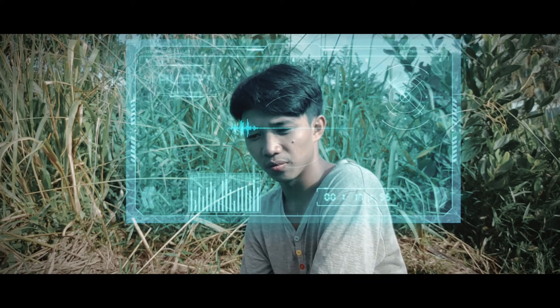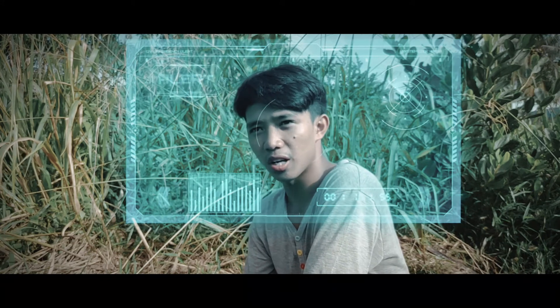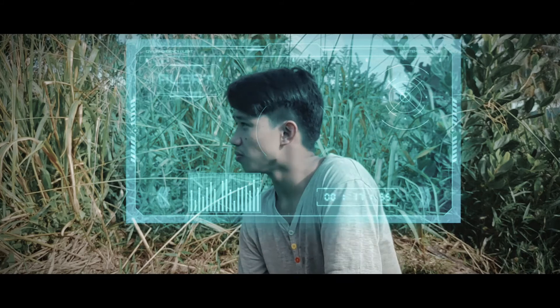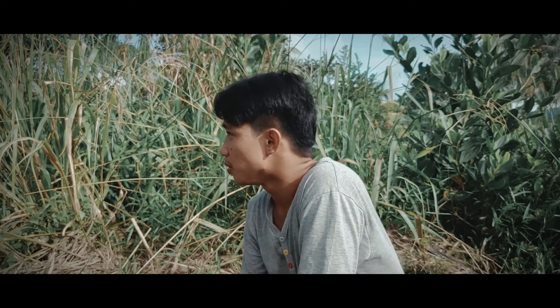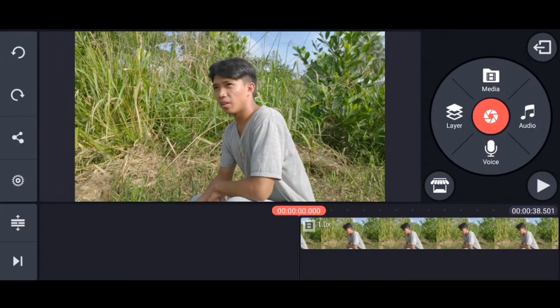Do not fail the missions, I repeat, do not fail the mission. Roger that. Alright guys, now we are inside of KineMaster. I already imported my video, so I'm ready to go.